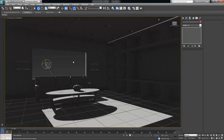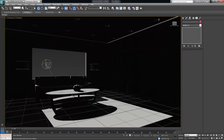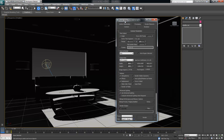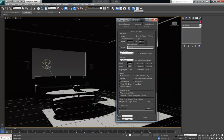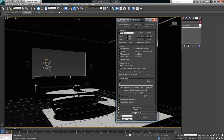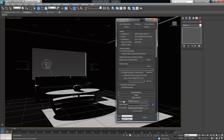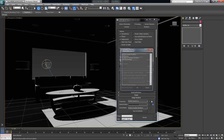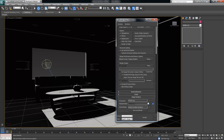I need to make sure that my renderer is set to Mental Ray. I'm going to open up the Render Setup, go into the Common tab, and scroll all the way to the bottom to the Assign Renderer section. I want to make sure that under Production my renderer is actually NVIDIA Mental Ray, so I'm going to click on that and confirm it's NVIDIA Mental Ray.